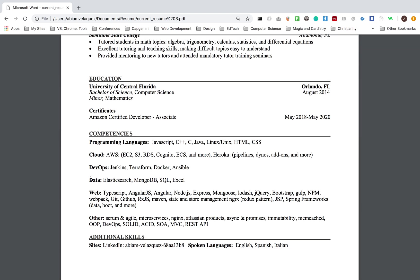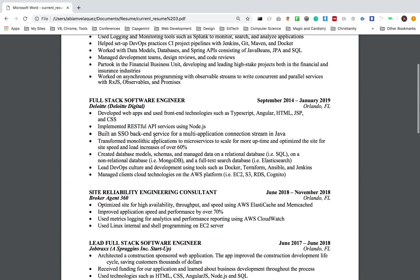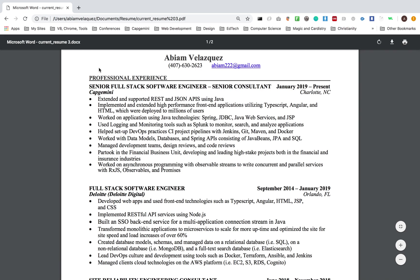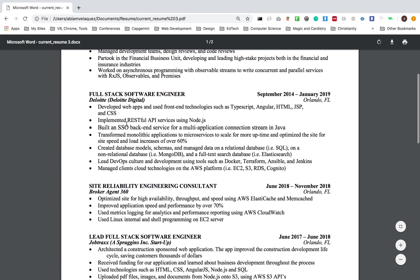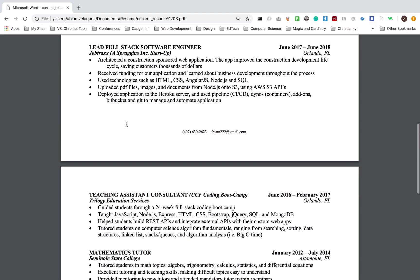I have that, and then here are the languages that I've learned and that I know. And at the end, just any additional skills that you want to add. I have my sites and spoken languages. I'm going to start backwards talking about my professional experience.